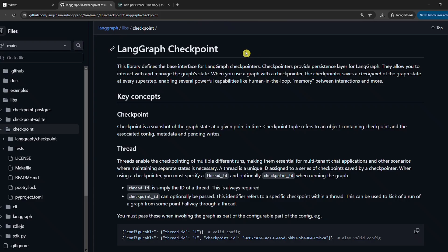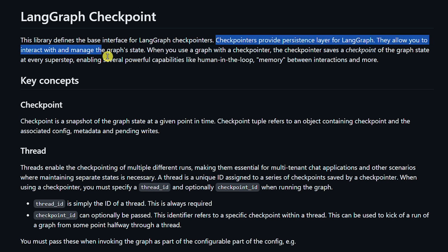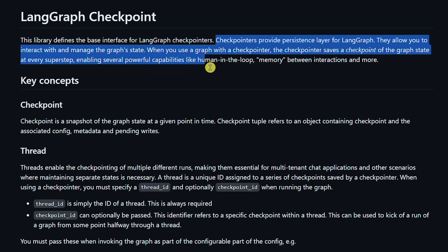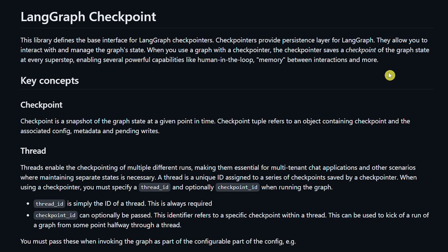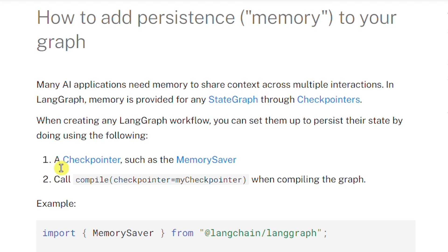LangChain recently introduced a new way of adding memory to agents by using checkpointers. Checkpointers provide a persistence layer for LangGraph — they allow you to interact with and manage the graph state. When you use a graph with a checkpointer, it saves a checkpoint of the graph state at every super step, enabling powerful capabilities like adding memory. More precisely, we'll use the MemorySaver class, which provides a practical implementation of checkpointers with a LangGraph agent.